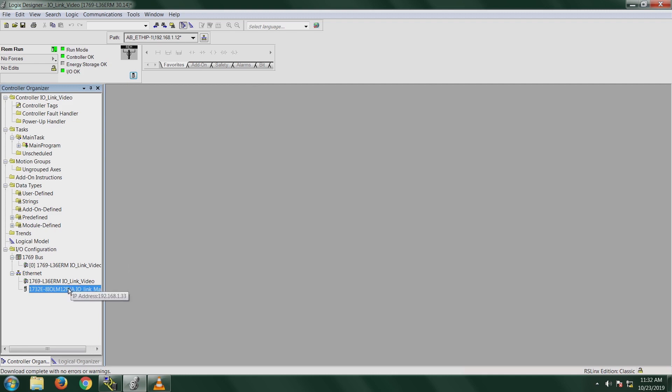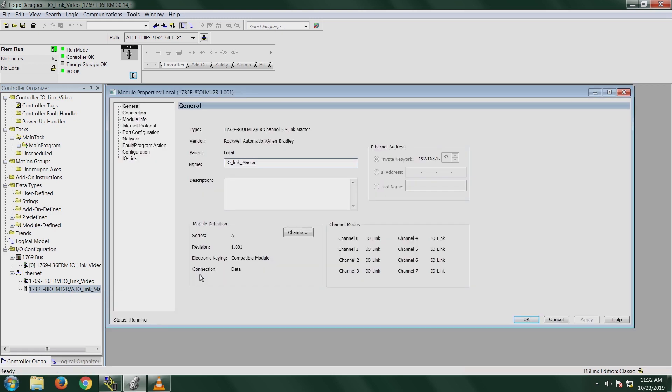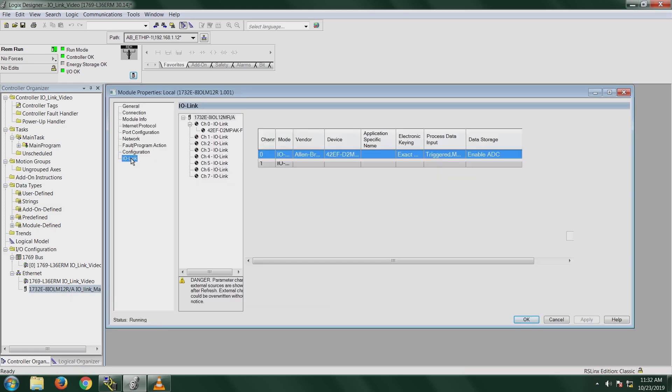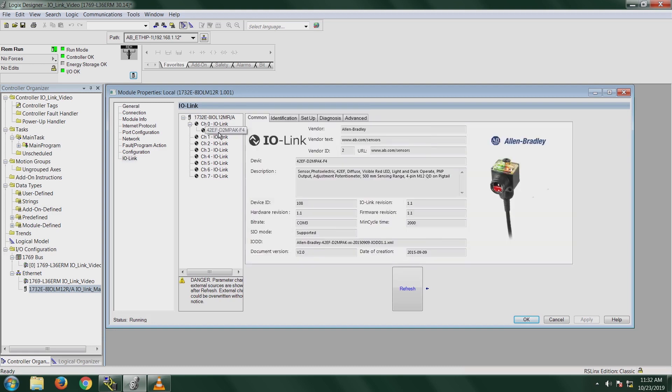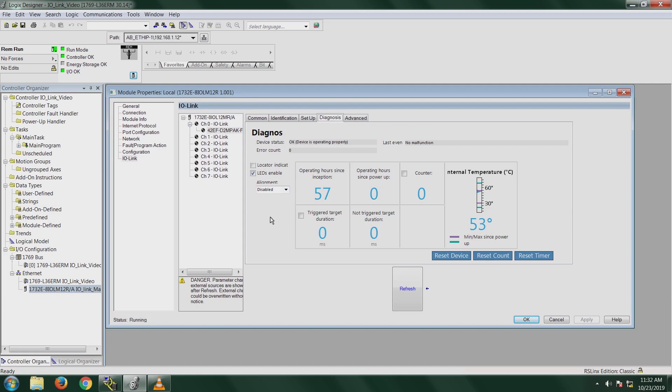OK, I'll open the IO-Link master again, go back to the configuration. And now we'll go to the diagnosis tab. Diagnosis tab basically gives you device status, so it says OK, our device is operating properly. There's been no malfunction. So there's a last event right up here: no malfunction and then zero error counts.